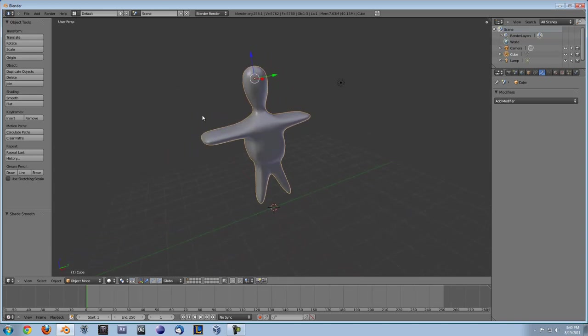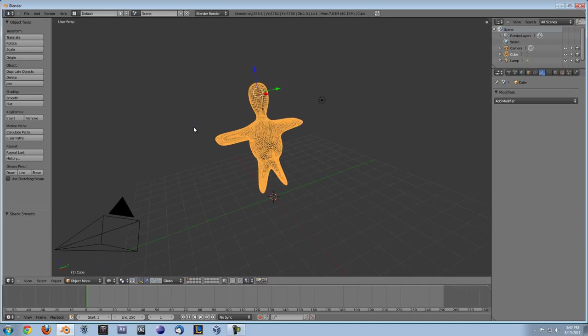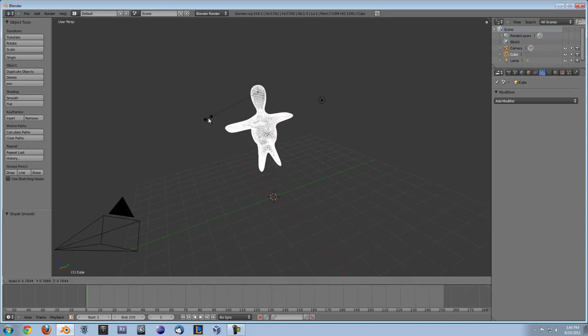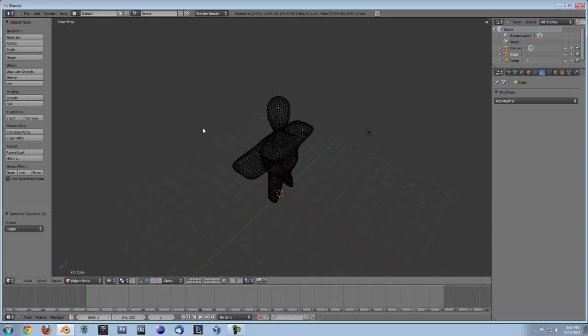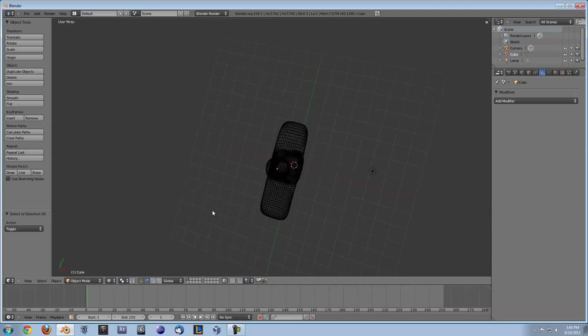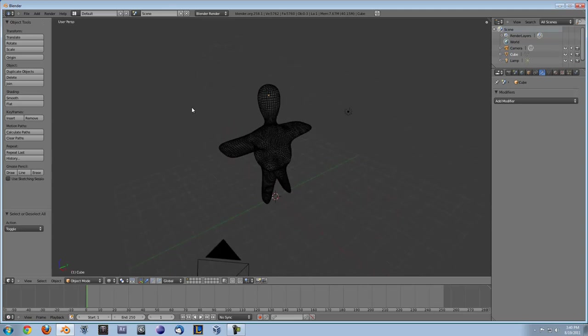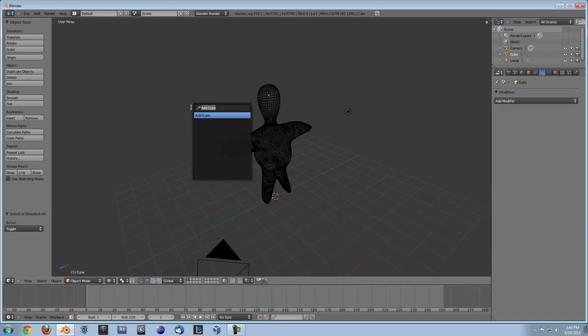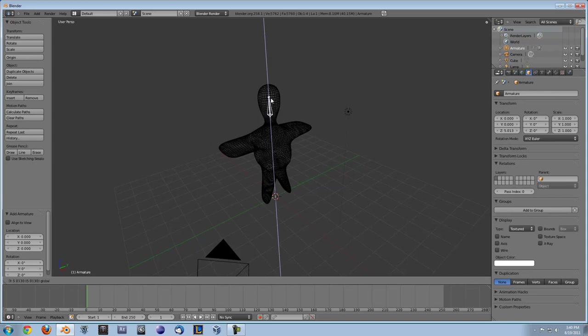Alright so now let's get to the main part of this video which is the armatures. What an armature is, is just a bone in Blender and what it lets you do is it lets you move the bone and it moves the mesh with it. So if we just type in armature it will come up here.